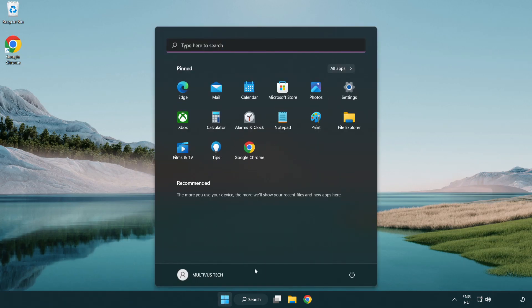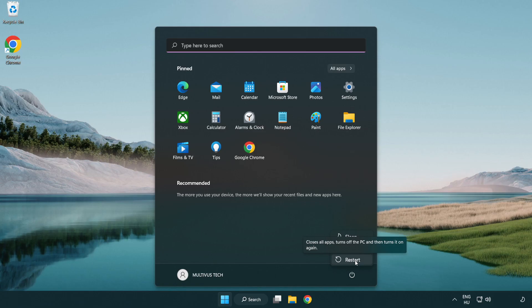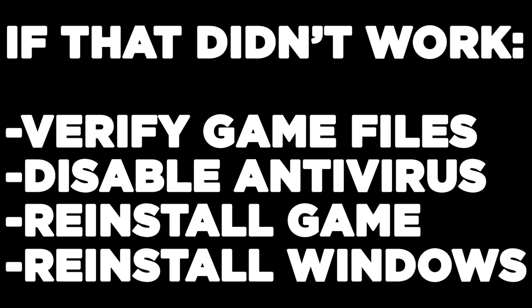Restart your PC. If that didn't work, verify game files, disable antivirus, reinstall the game, or reinstall Windows. Problem solved.